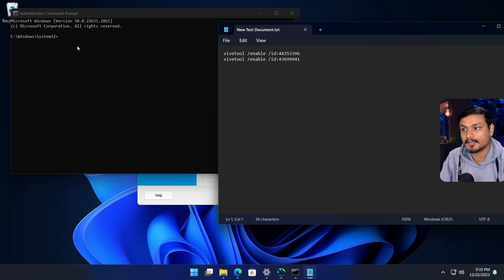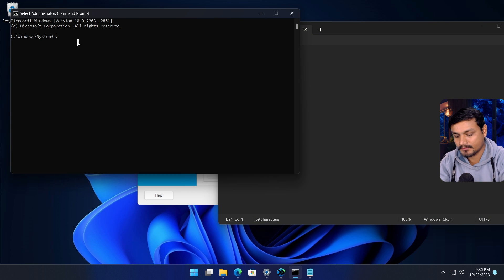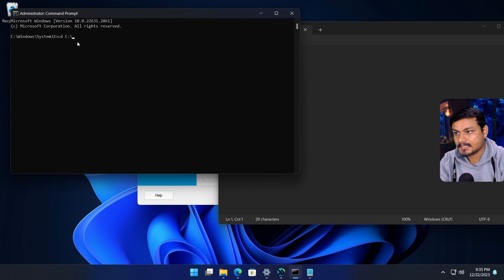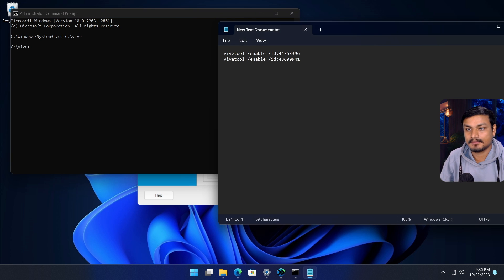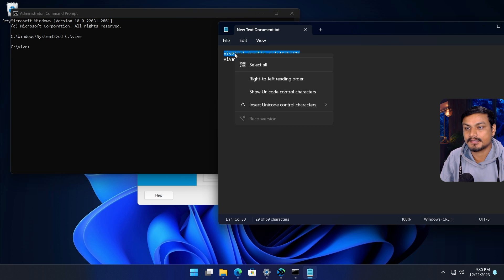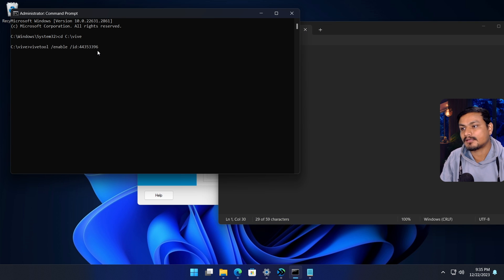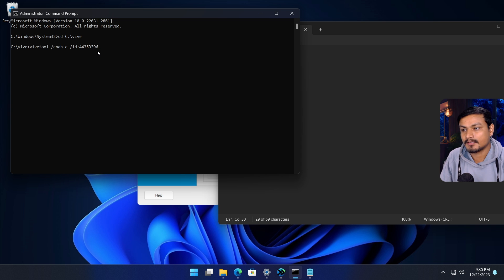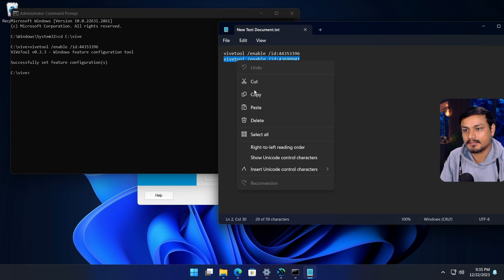We need to enable these features in here. First we're going to go here: cd c:\vive. Once we do that, we need to enter these IDs in here. Make sure you have the latest Windows 11 updates installed, then you'll be able to enable these features. Basically you enter these in here.